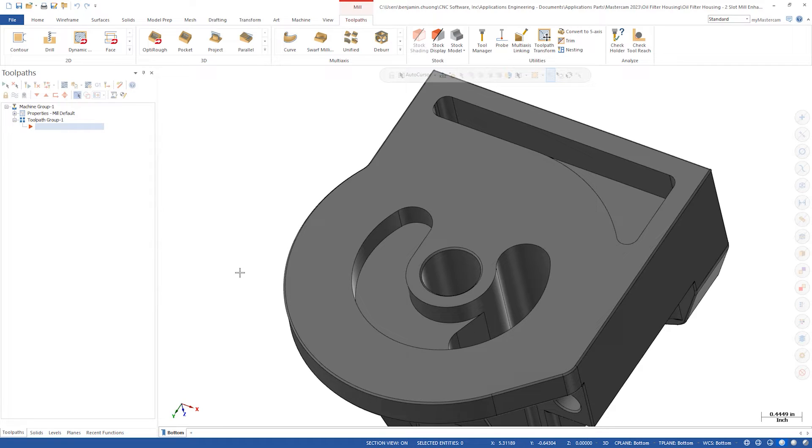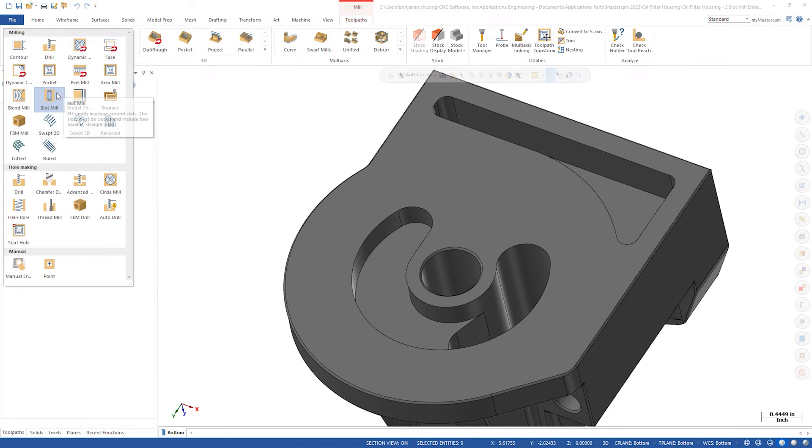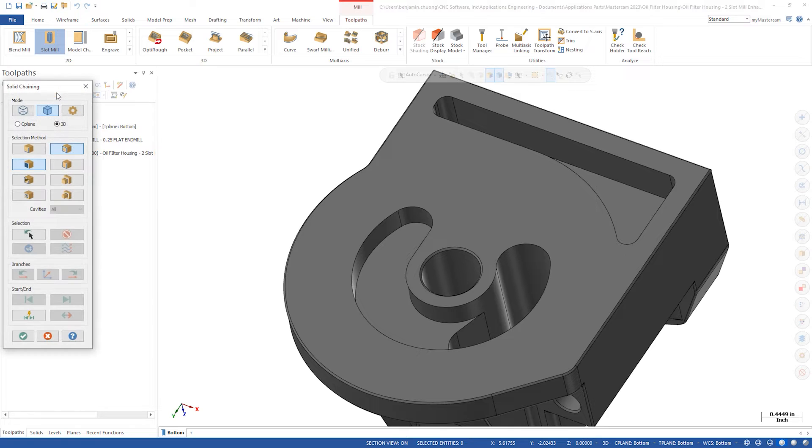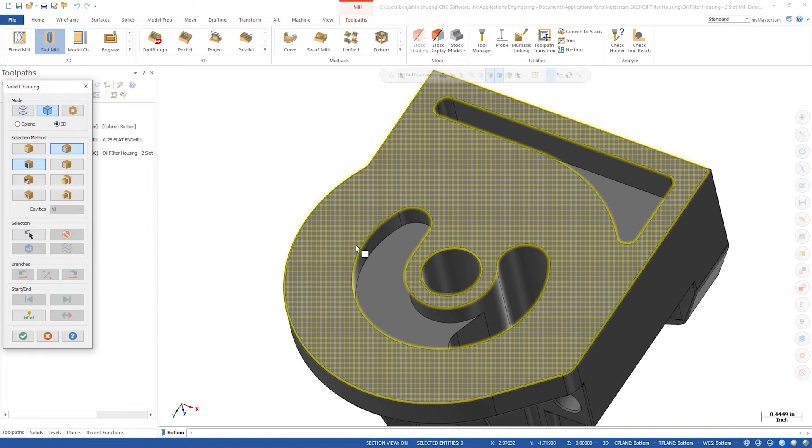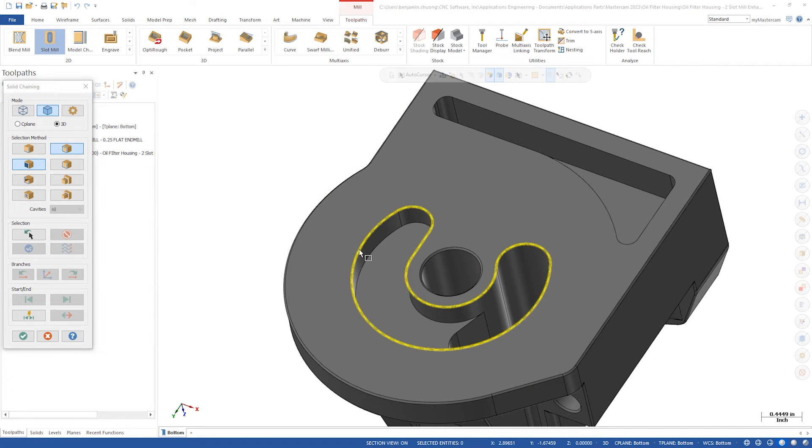Let's create a slot mill toolpath on the lower passageway first. Select the outer loop solid edge.